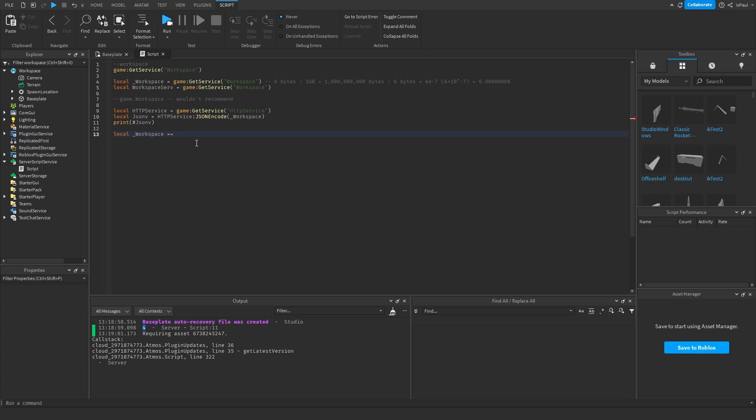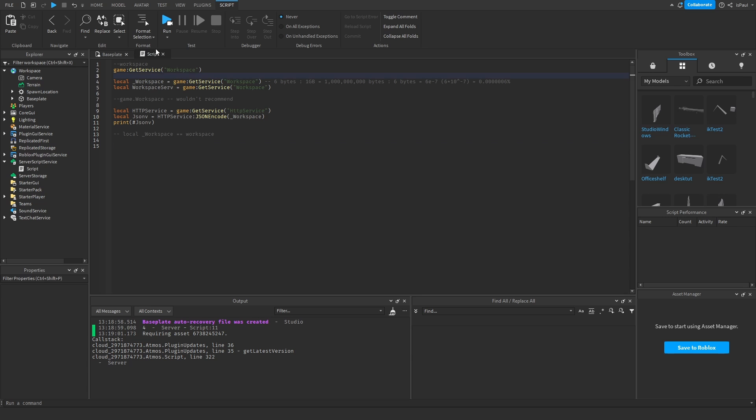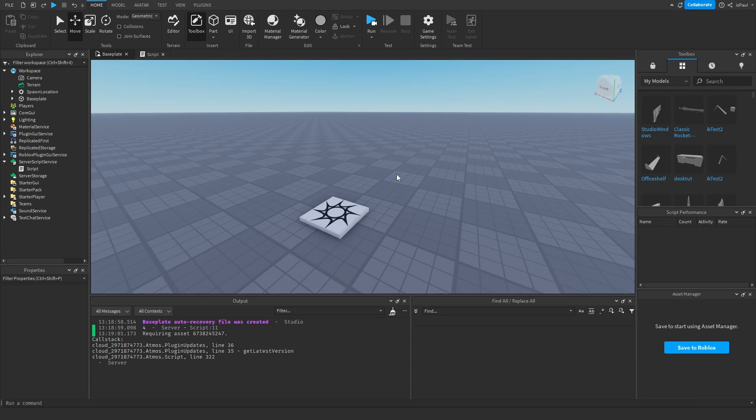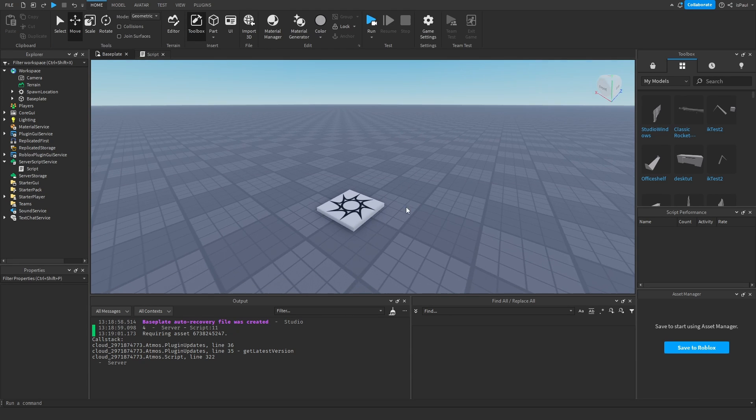But yeah, like I said, using workspace is fine, GetService workspace is fine, and this is the recommended method for getting the services. And yeah, that's basically going to be everything for today. So thanks for watching and see ya.